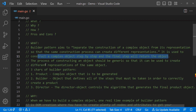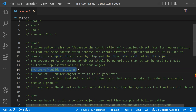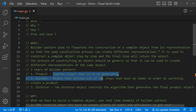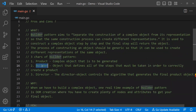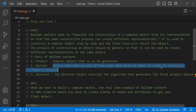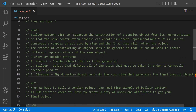When we implement the Builder Design Pattern, there are three main characteristics. The first one is called the Product — the complex object that has to be generated. The second one is the Builder — the object that defines all of the steps that must be taken in order to correctly create the product. Finally, the Director controls the algorithm that generates the final product object.